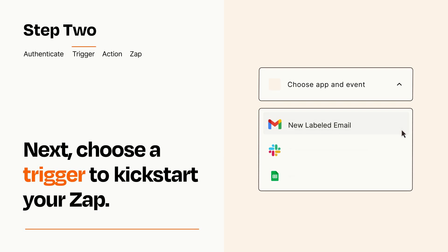Now let's set up your trigger, which is the event that starts your Zap. Pick the trigger event that you want from the list.